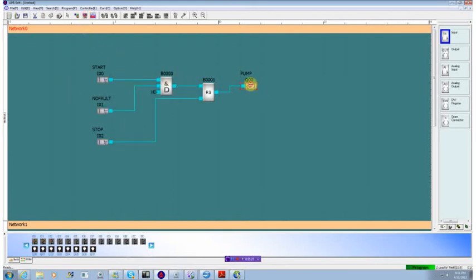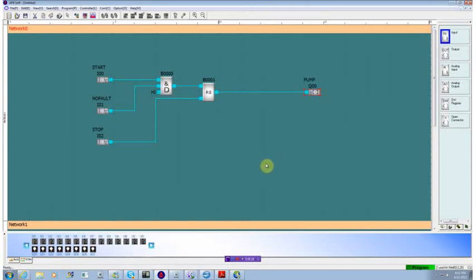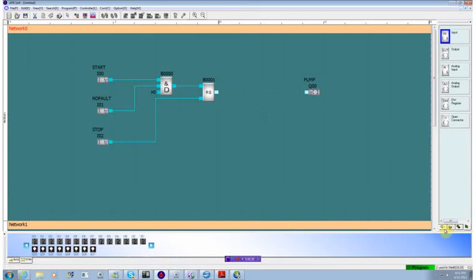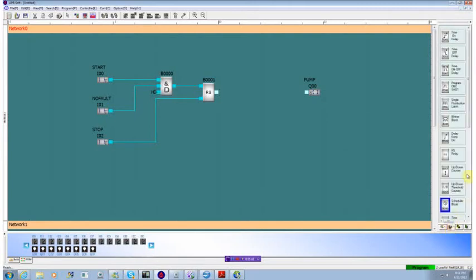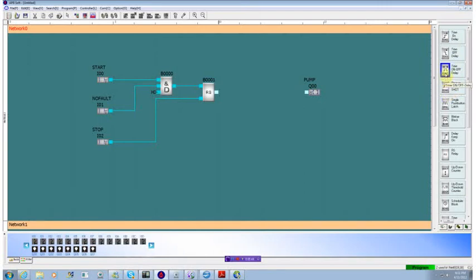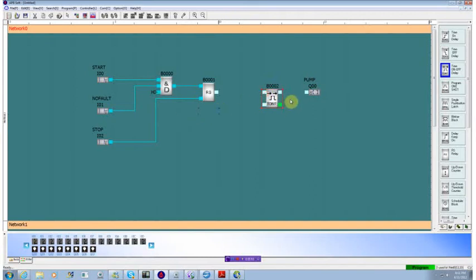Well, the next thing we want to add in is some time delays. Quite often we want a time on and a time off delay, so we'll break this connection. And we'll go down to digital I.O. again. And we see that we have something called a time on off delay. Sounds like it may fit. So we'll slide one of these in.